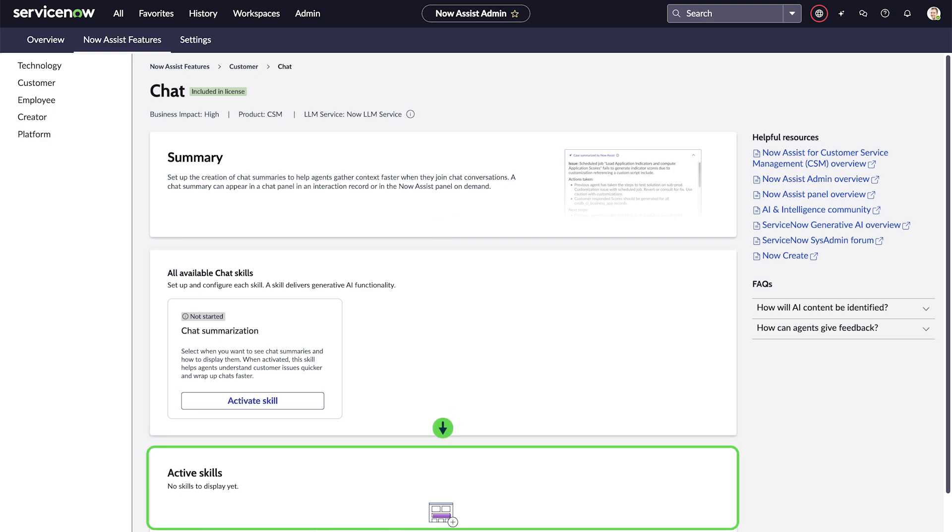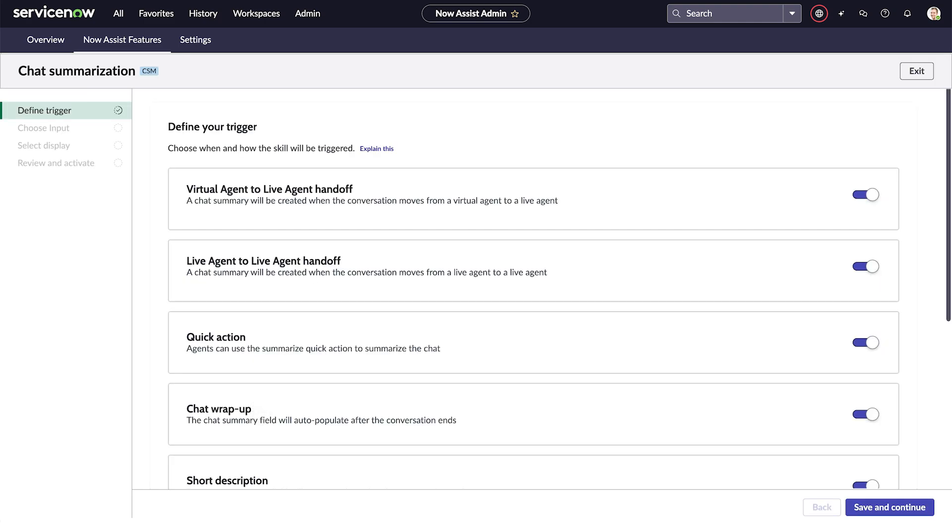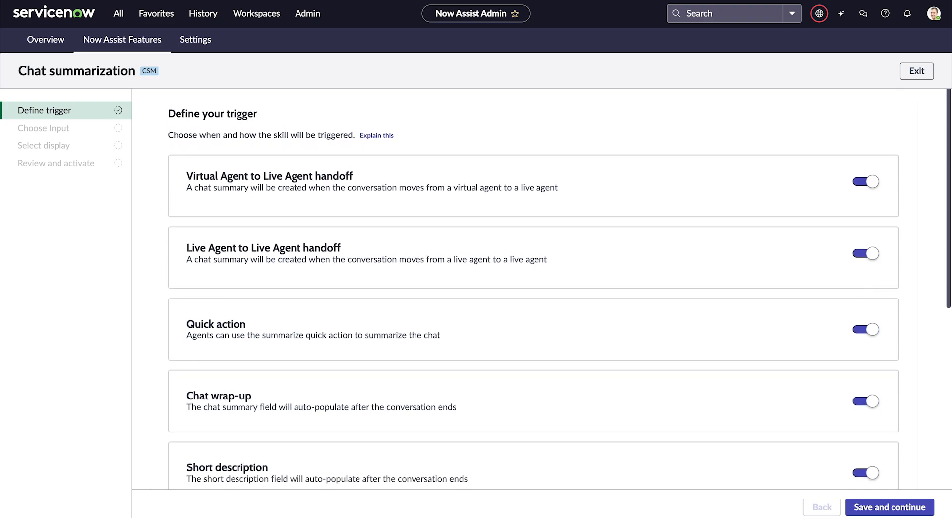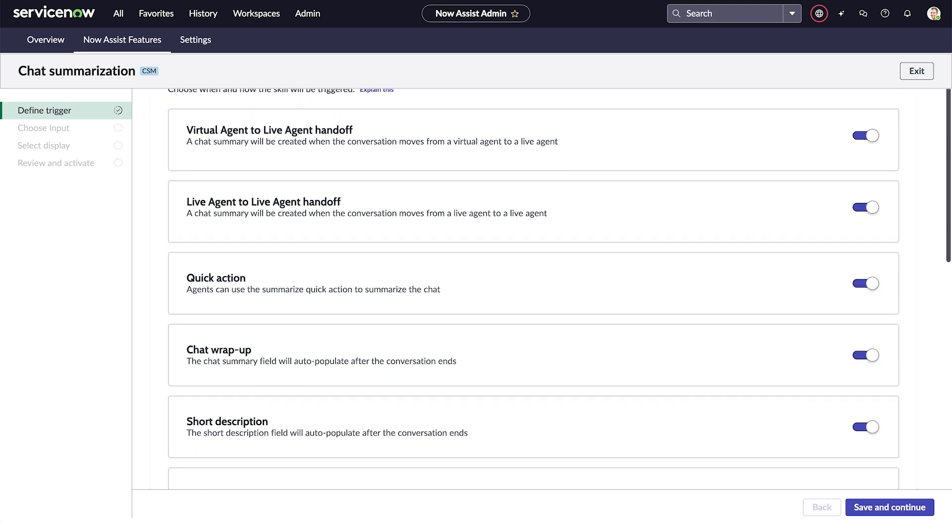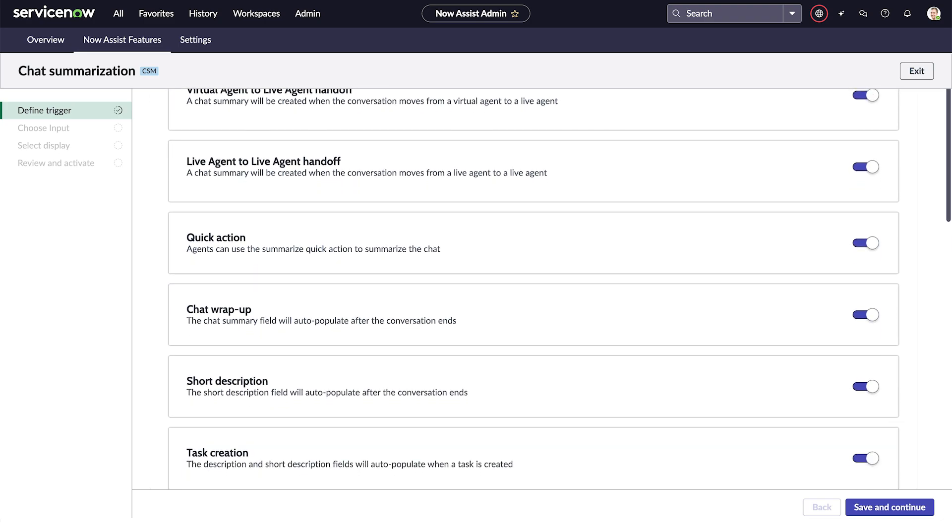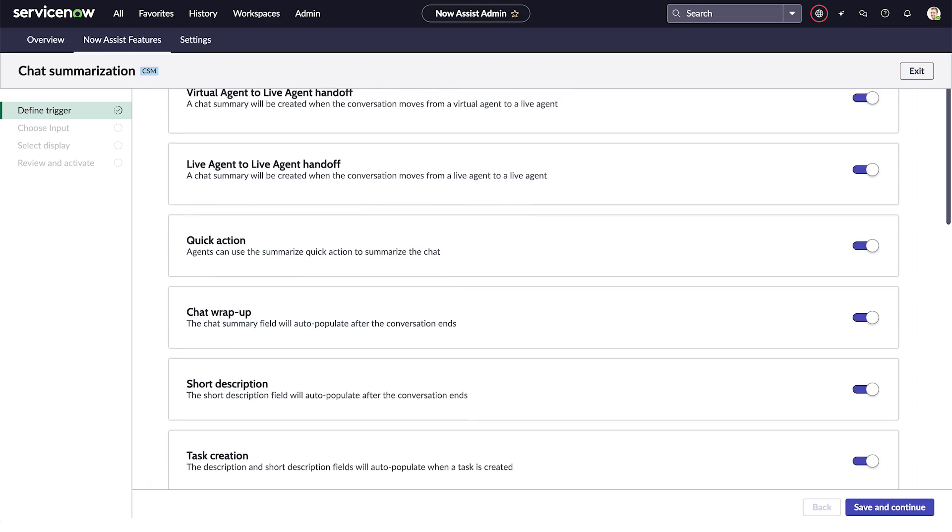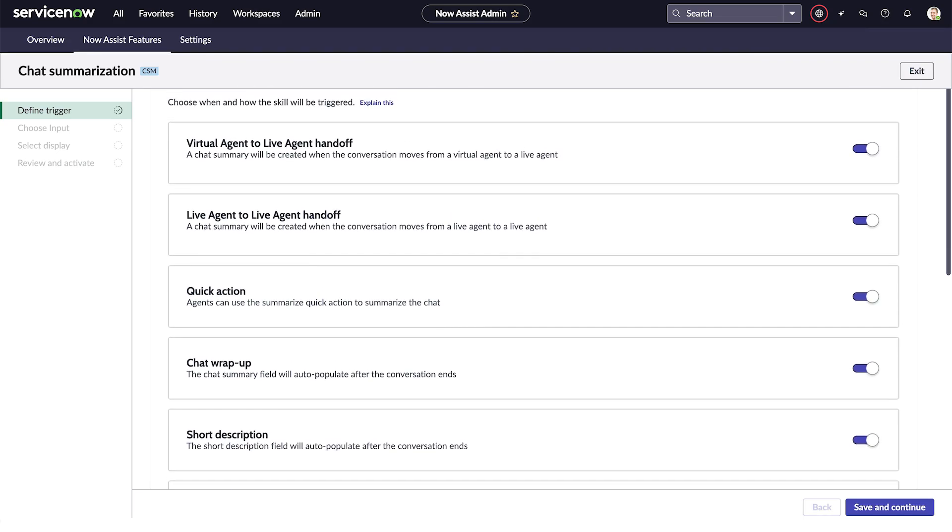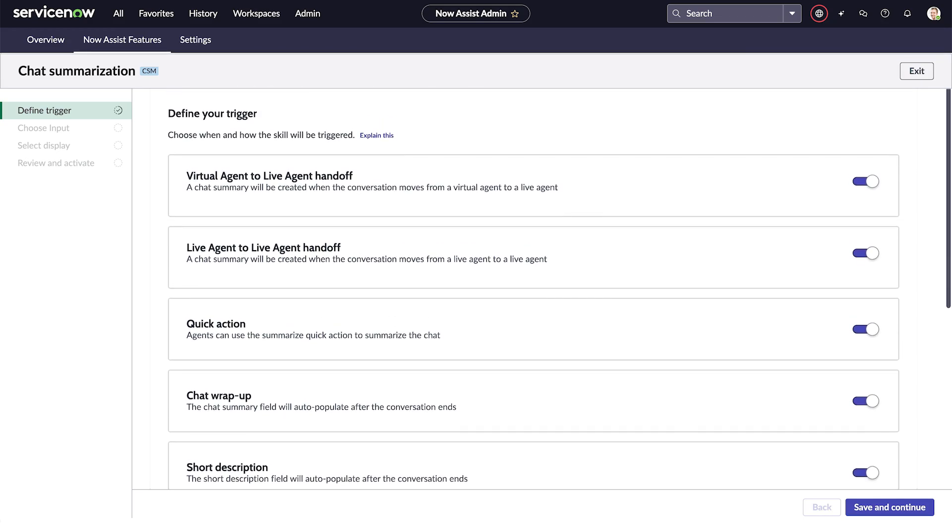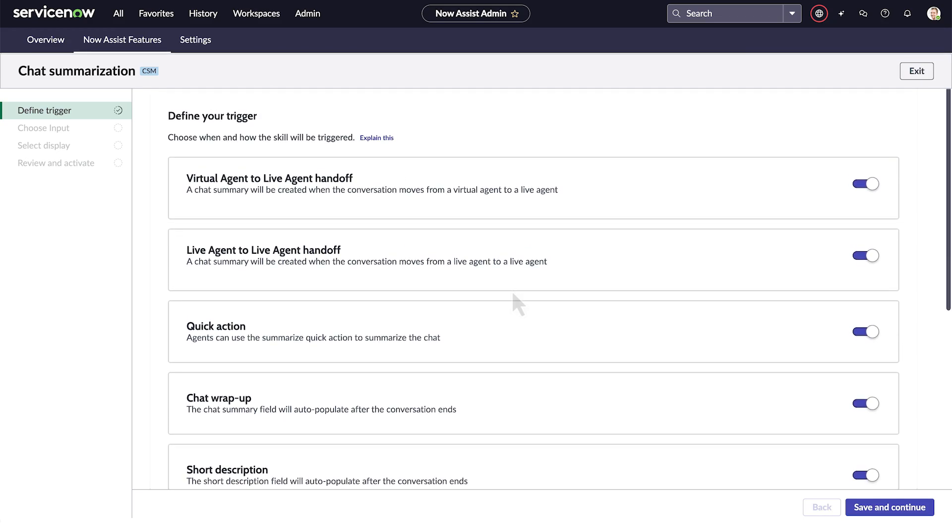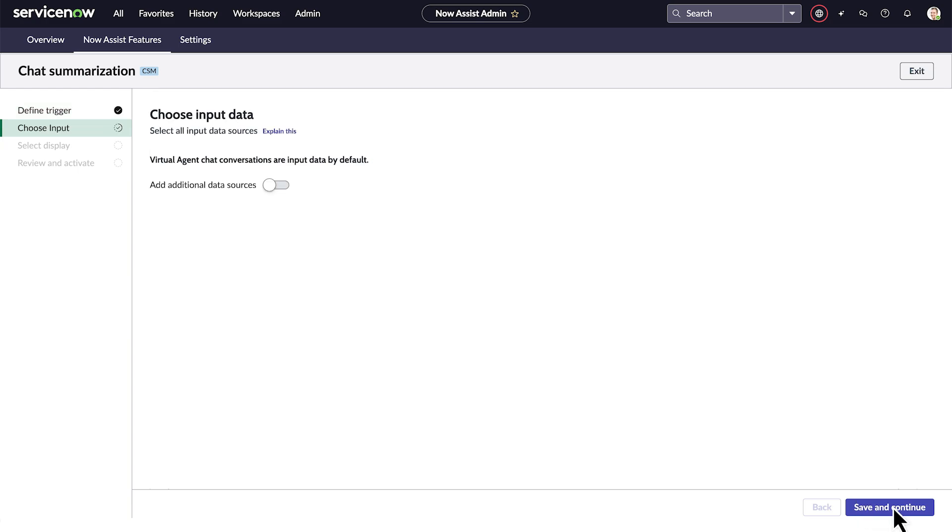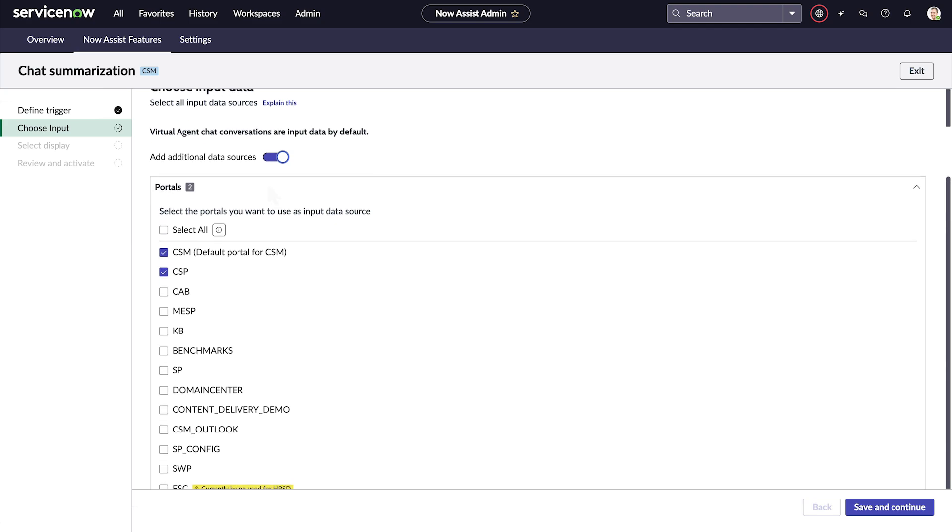Selecting Activate Skill opens the guided setup for the skill. Each skill is set up a bit differently, but here the first step is choosing when and how the skill will be triggered to generate a chat summary. Let's leave them all toggled on and click Save and Continue. For this skill, the next step is to choose the input data which will be used by the generative AI model to create the chat summary. We can select additional data sources or leave the default source selected.